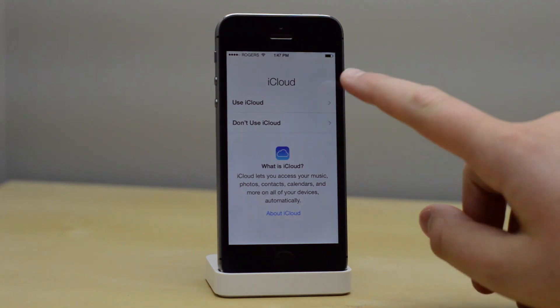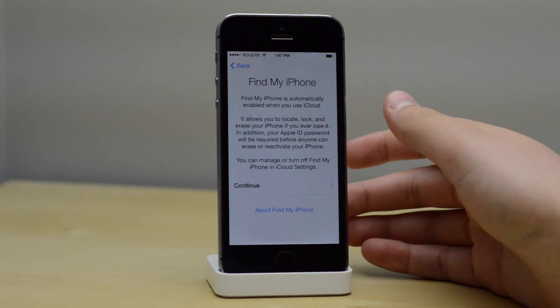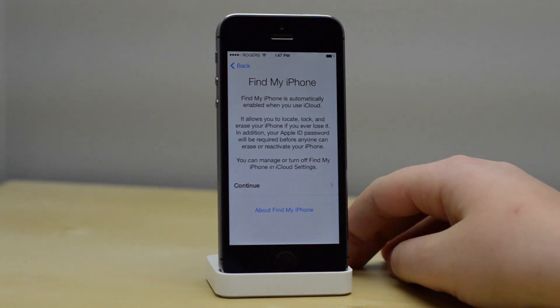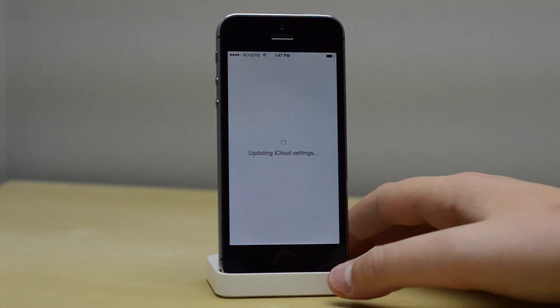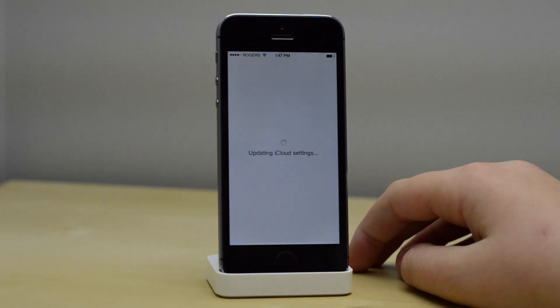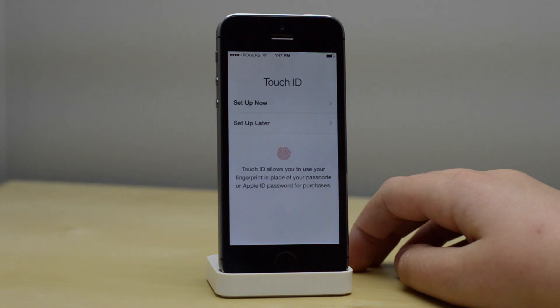Use iCloud — I definitely want to do that to take advantage of all the new features in iOS 8. I'm going to use Find My iPhone if somebody steals my phone, and updating iCloud settings shouldn't take that long. It's going to be done probably right here.